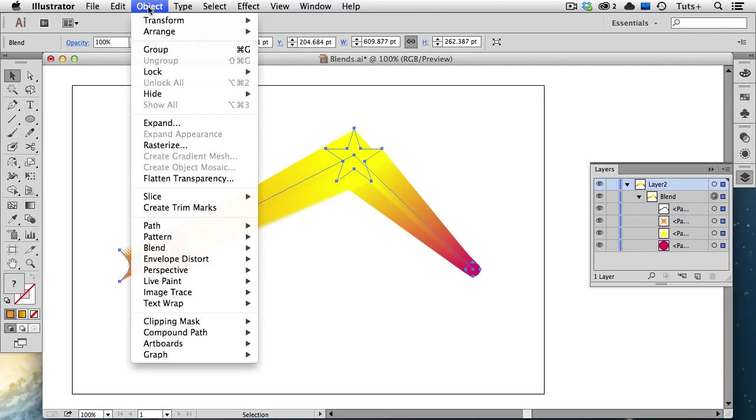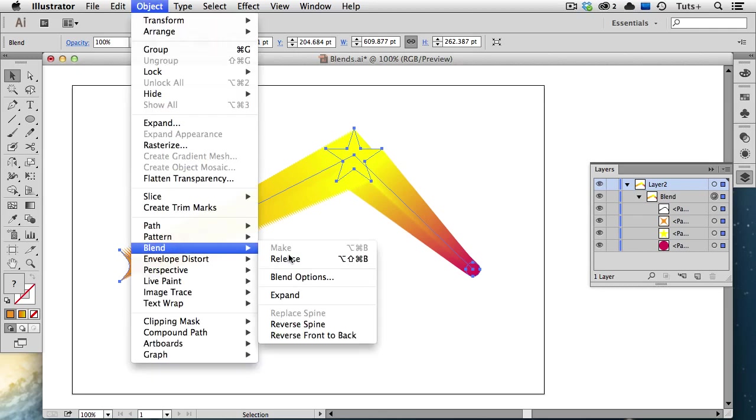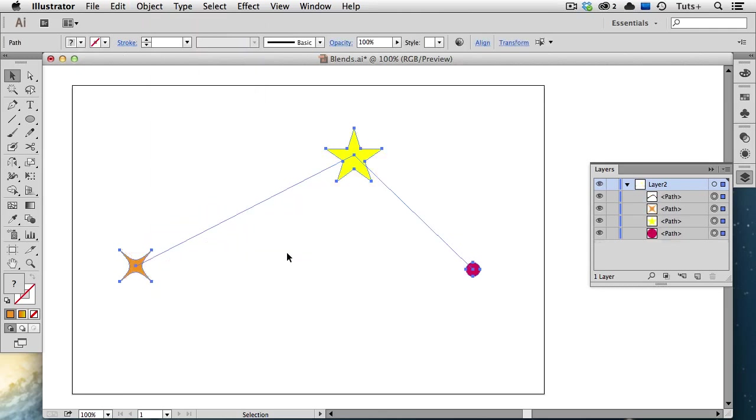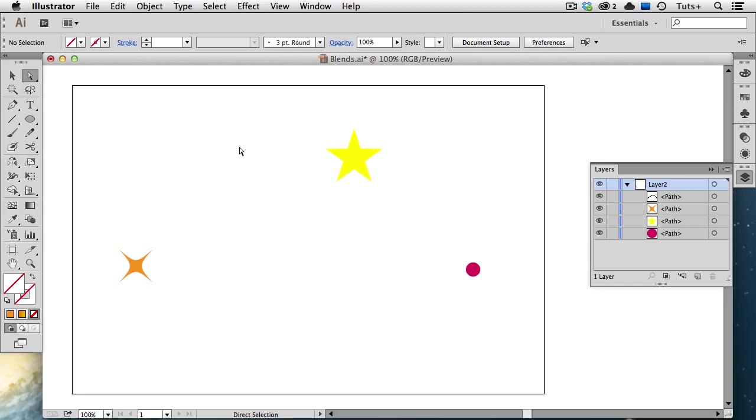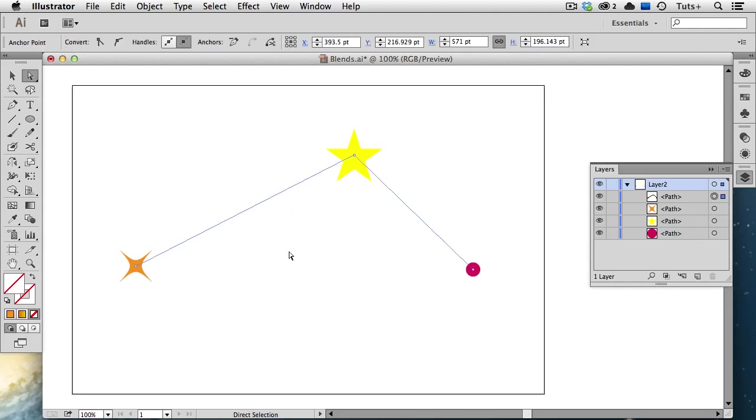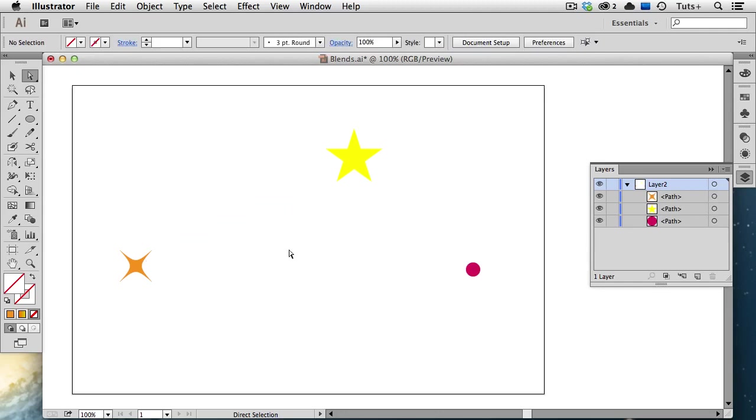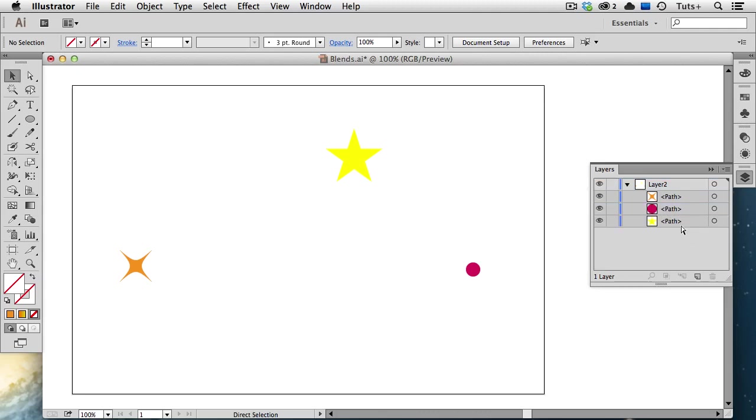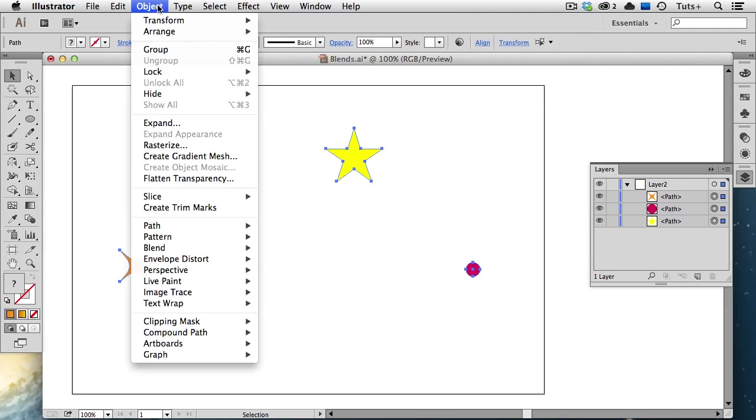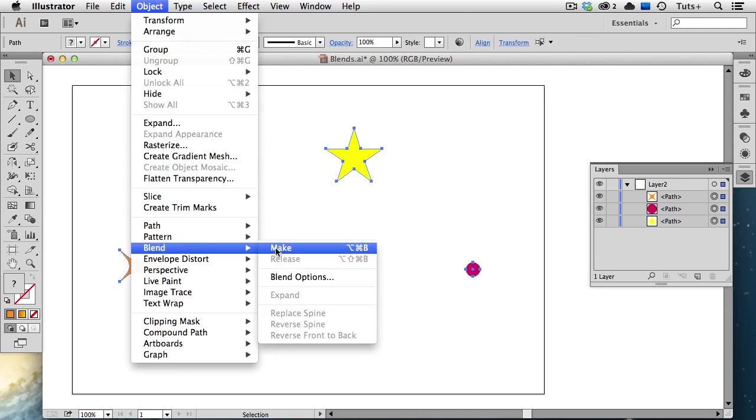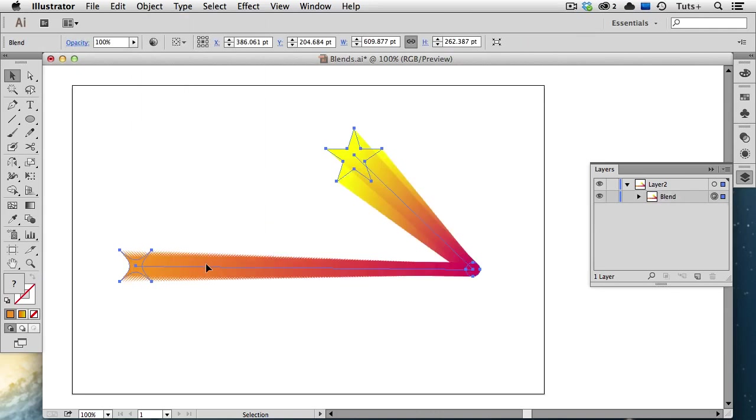I'm going to release this blend, that is, unblend it, and then I'll just delete the spine. Now I'll change the position of these objects in the stacking order by moving the yellow star to the bottom in my Layers panel. I'll select all of them and create a new blend. And you can see now that that blend is in a different direction, and that has to do with the stacking order.